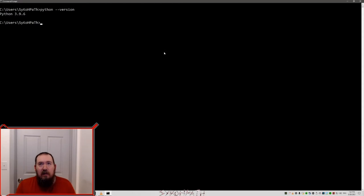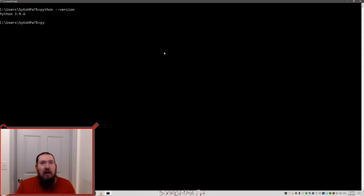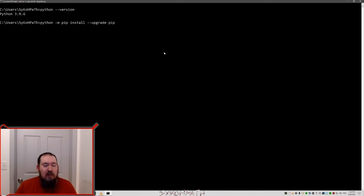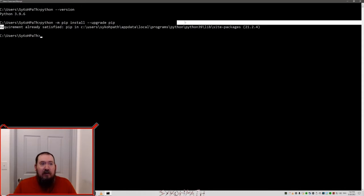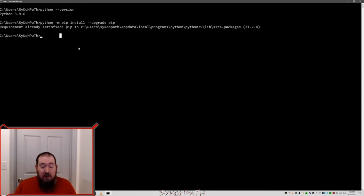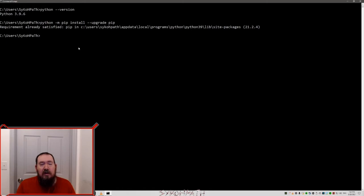The next thing we want to do is make sure pip is installed and updated. So type in Python slash m dash m pip install upgrade pip. In my case, it's already updated. That's good because we need to make sure we are fully updated with everything.